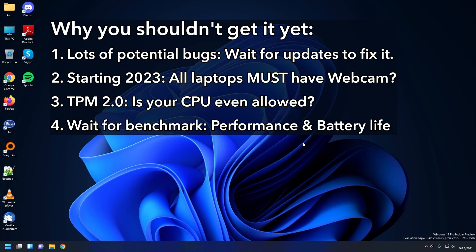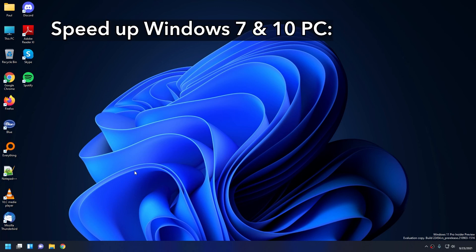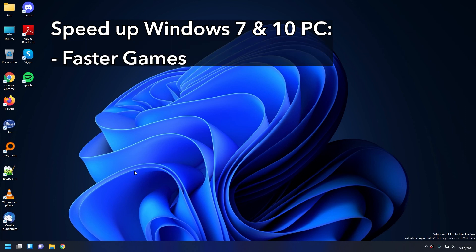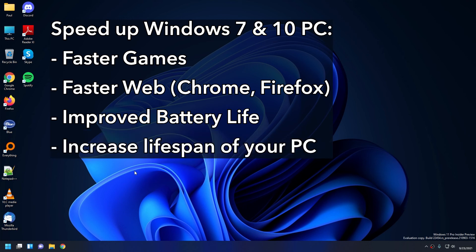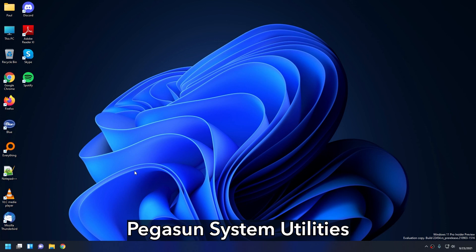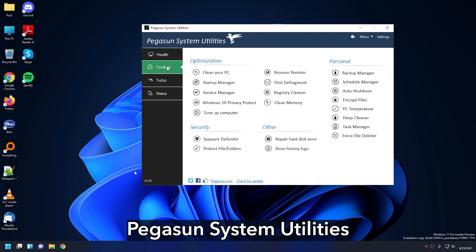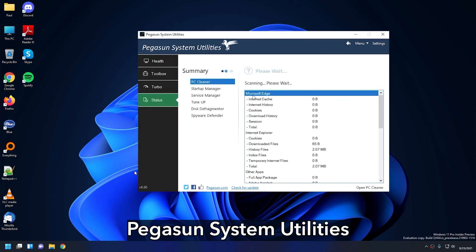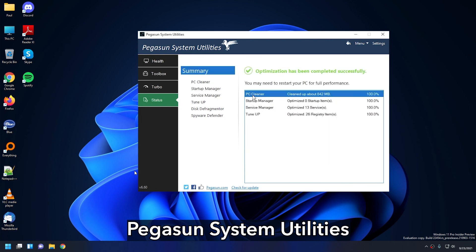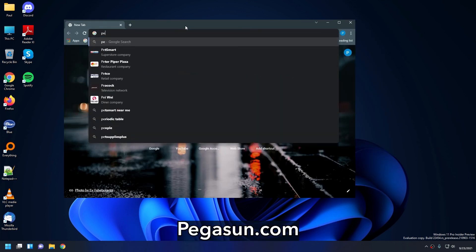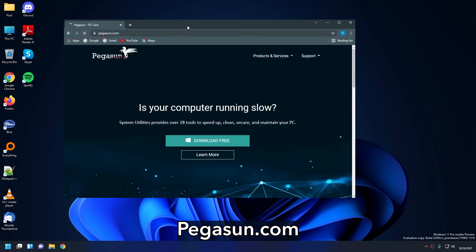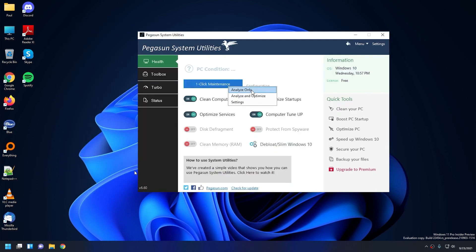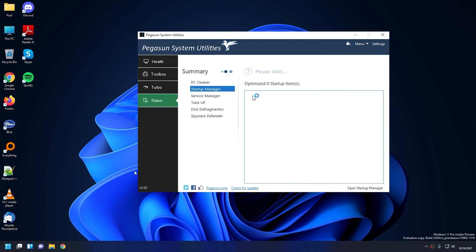And that's pretty much it so far for Windows 11. I'll be keeping up to date on it when it gets released. While we wait for that, if you guys want to speed up your Windows 7 or 10 PC to run as fast as possible, and I mean faster games, faster browsing the web, better battery life, and basically increase the lifespan of your PC, then check out Pegasun System Utilities. A completely free version is available, and it will basically perform a full maintenance on your PC so that it runs like brand new or even faster than that. To get it, head over to Pegasun.com, that's P-E-G-A-S-U-N dot com. Download, install, and run the program, then click on one-click maintenance and choose Analyze and Optimize. Restart your PC and notice the performance gains.